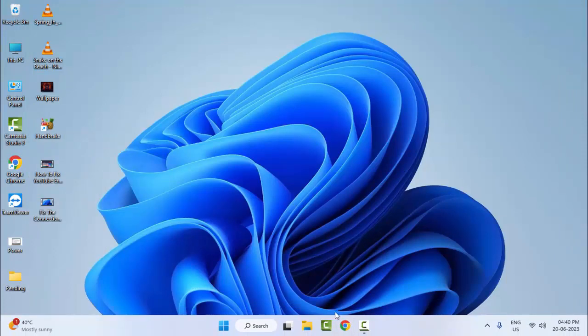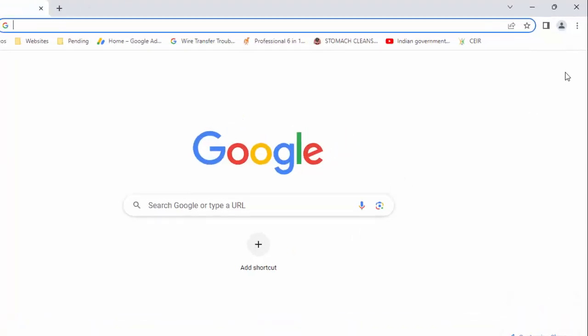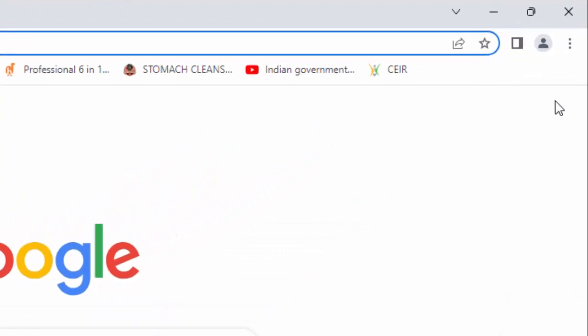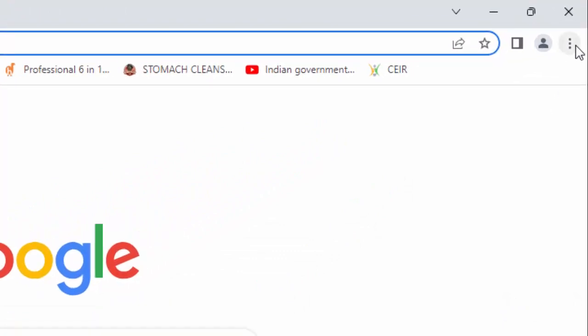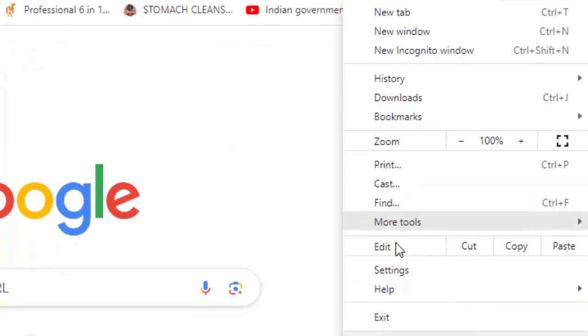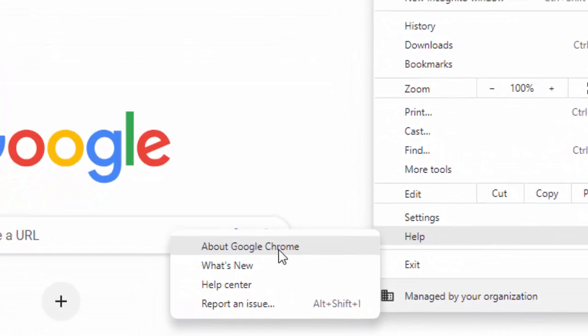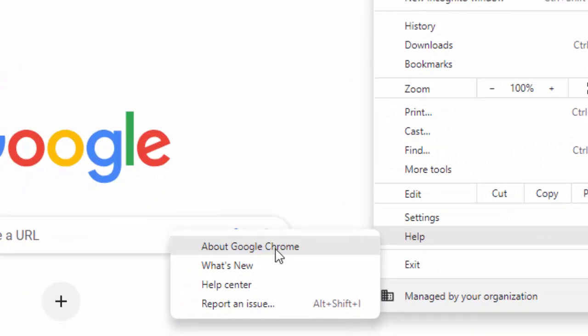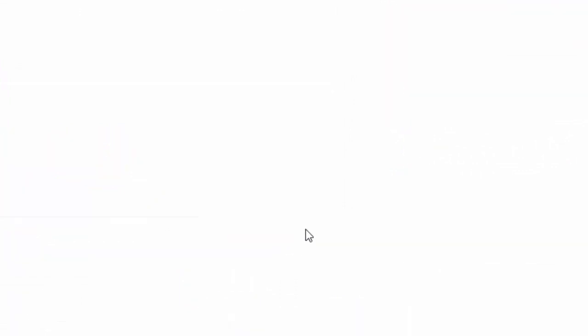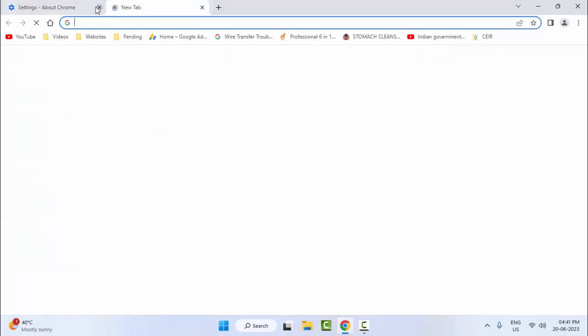The third method: go to the top right side and click on three dots. Go to Help and select About Google Chrome. Wait here to update your browser. After the update, restart your browser. Hopefully this time it will fix your problem.